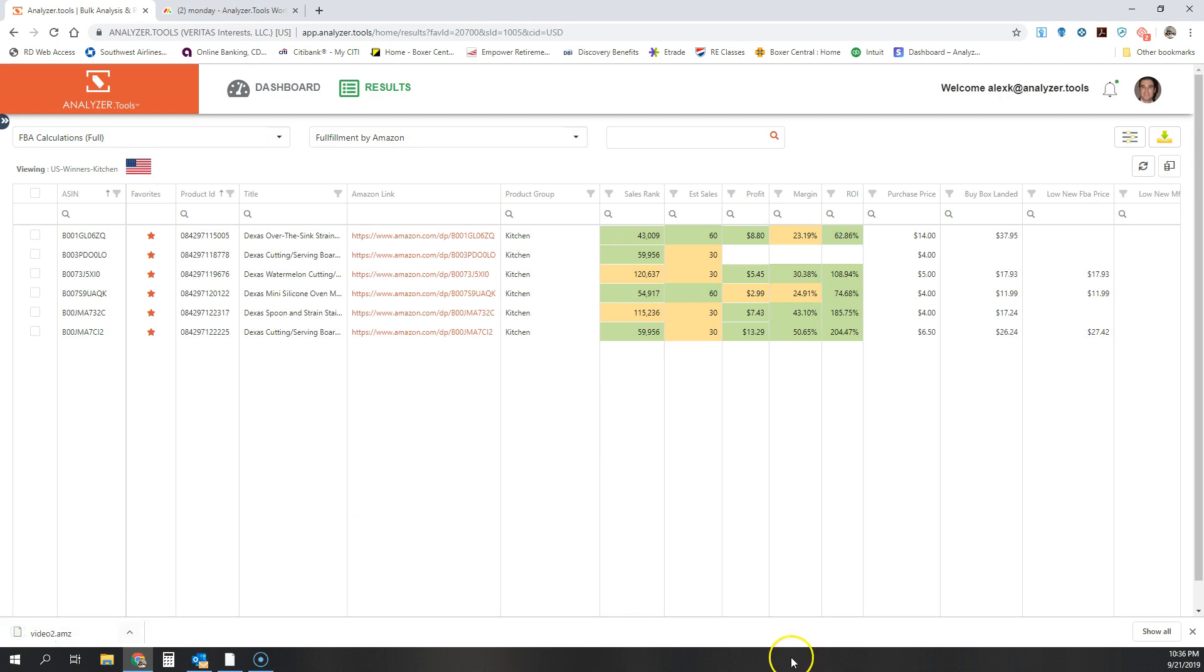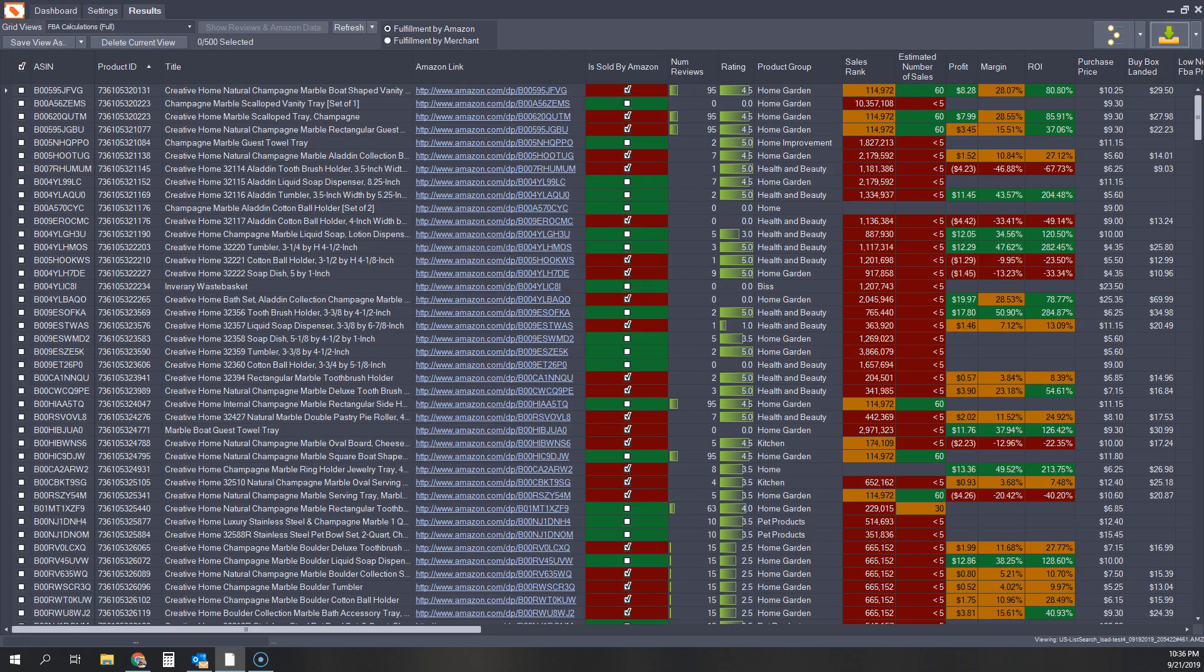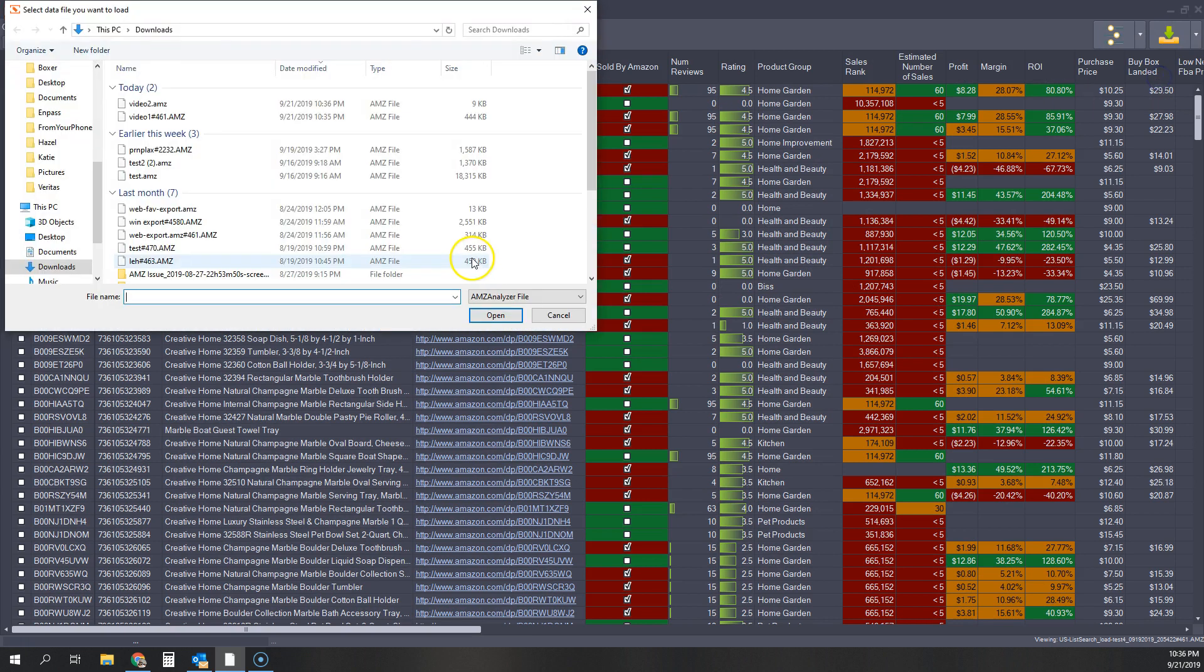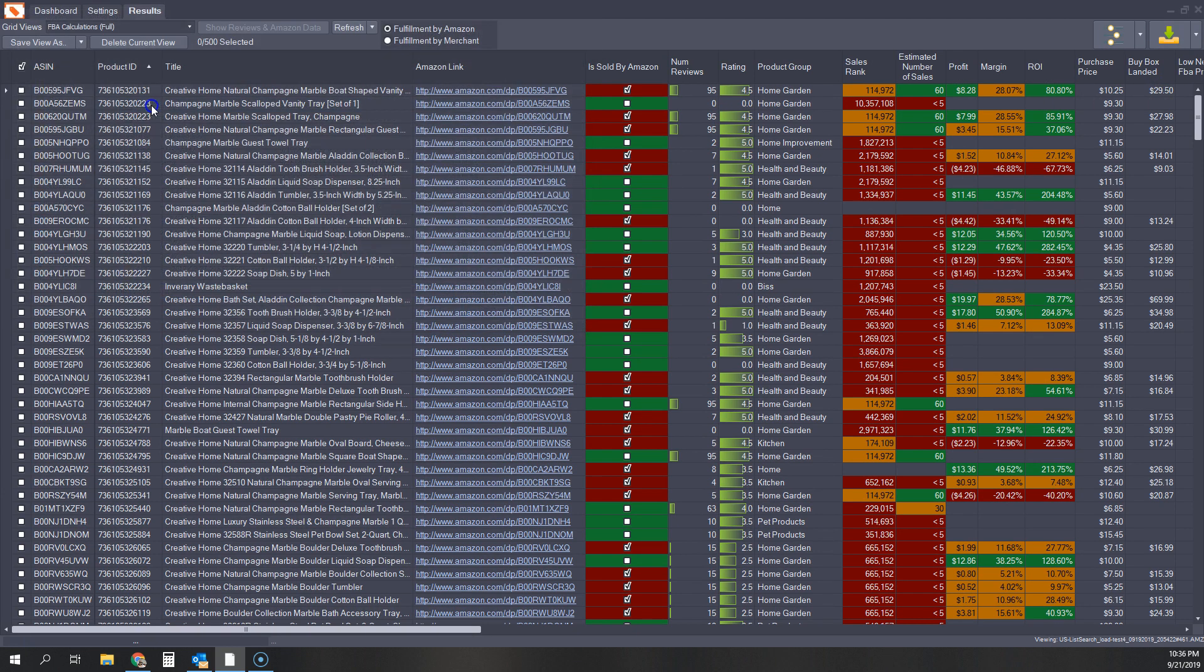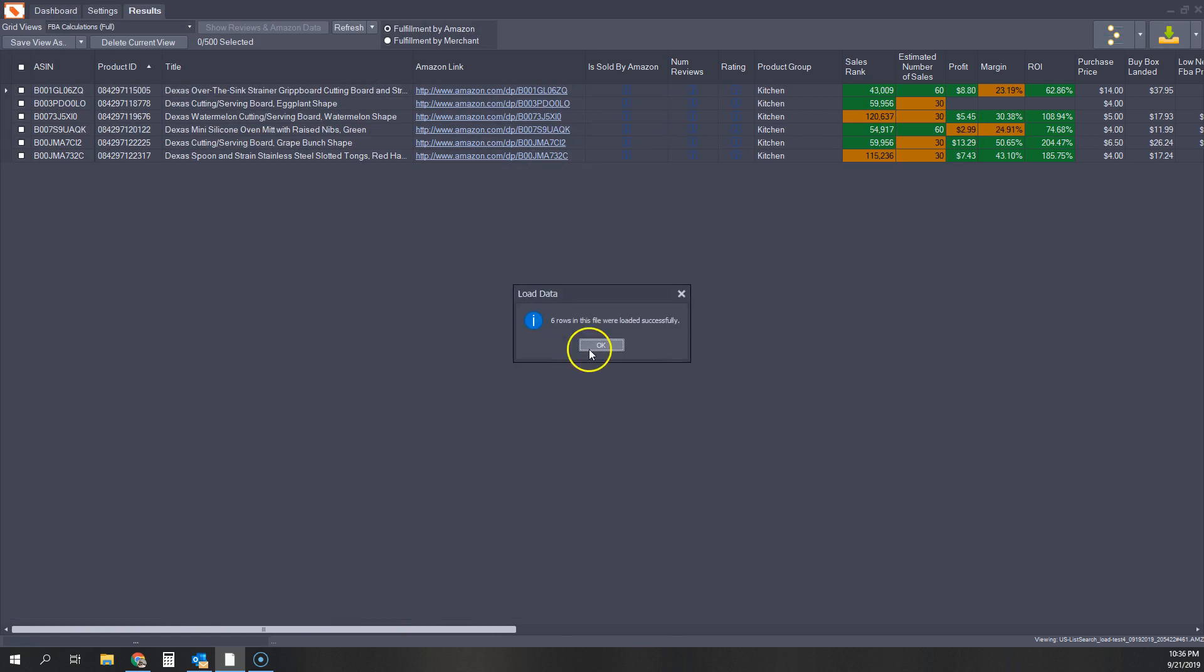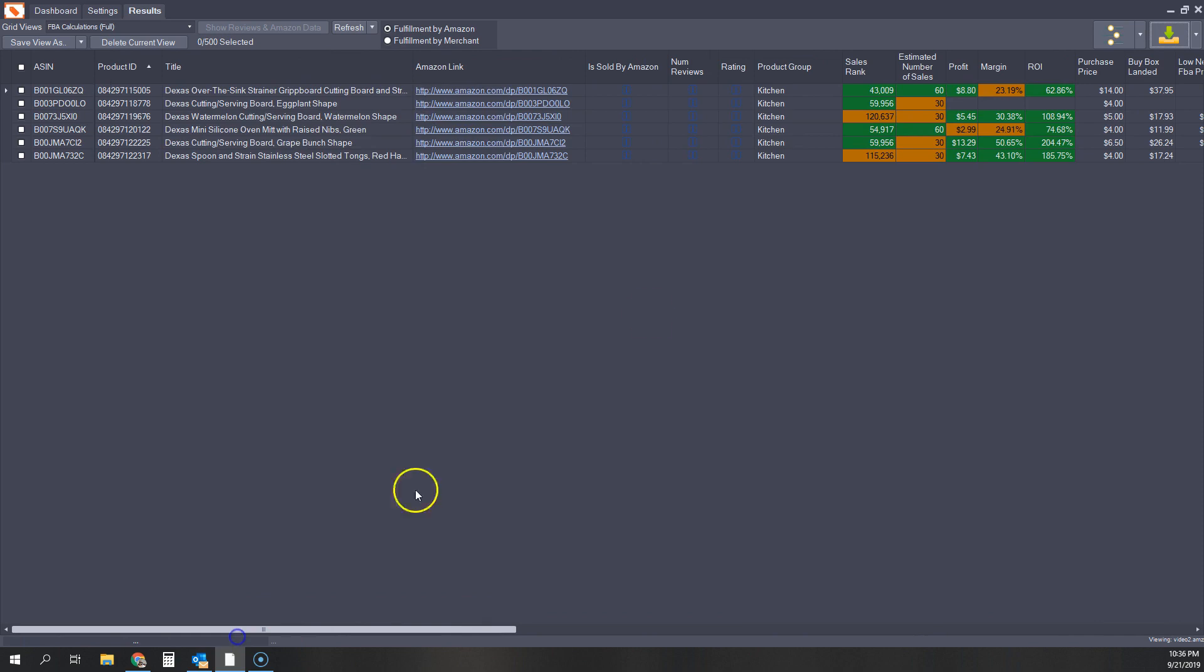Now I can go in here and open that same US winners for the kitchen category list that we were just looking at. I can go in here and the same way video two. It's going to save. I can go in here and load video two. Look at that guys. There we go. I think that's pretty cool.